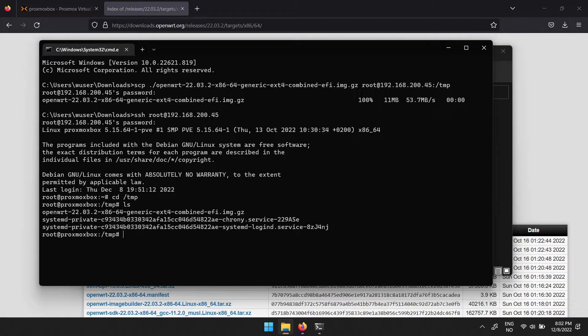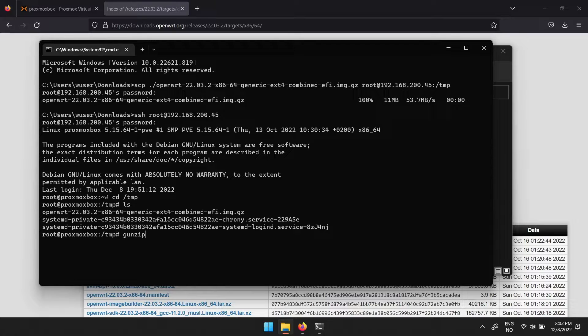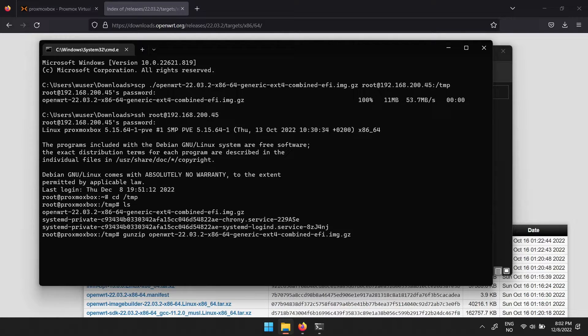To extract the image file, type in gunzip, then the name of the OpenWrt file.